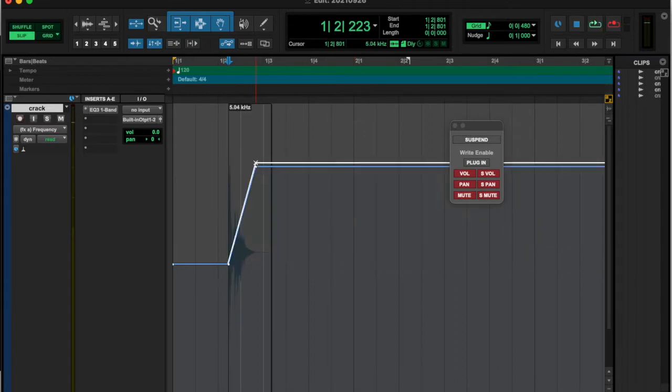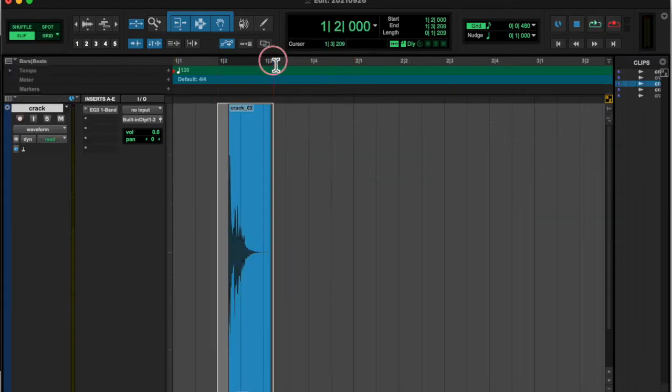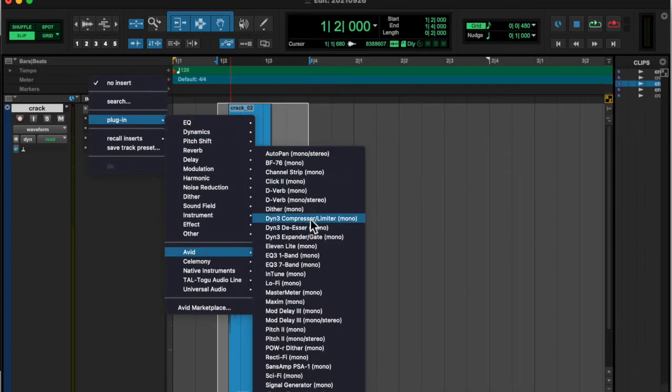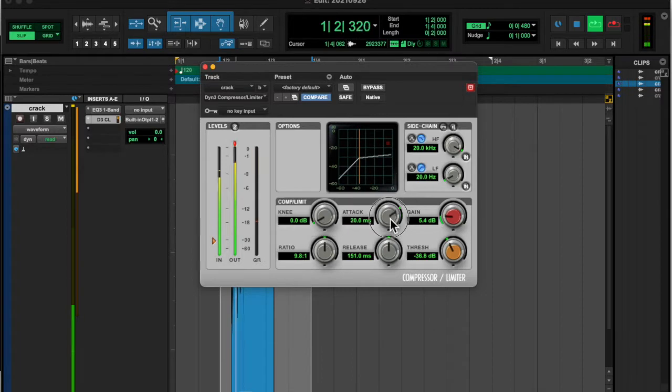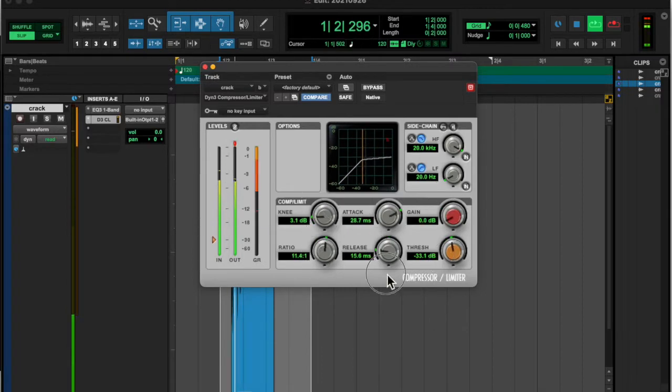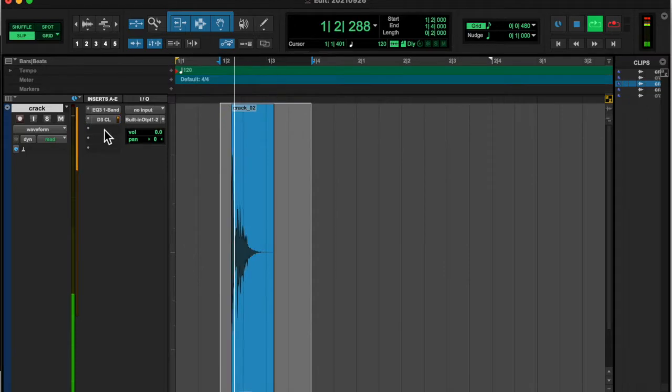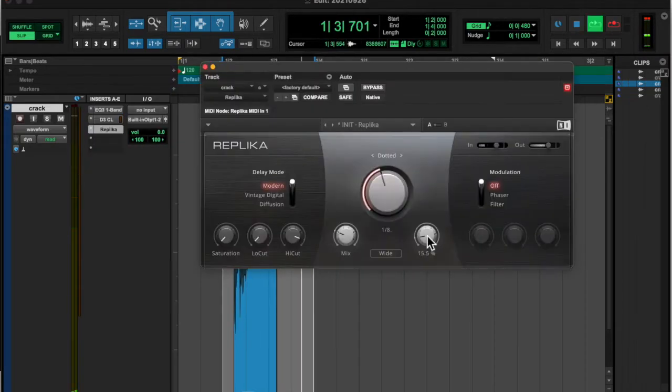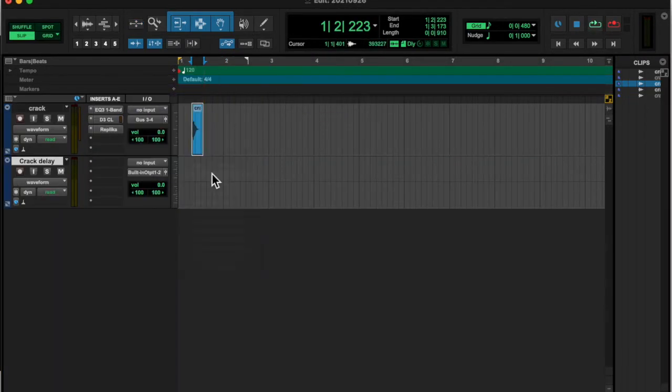This is the first time doing automation in Pro Tools. I just want to reiterate that's the whole point of this series—to document what I've been learning. So once I got it to sound how I liked,